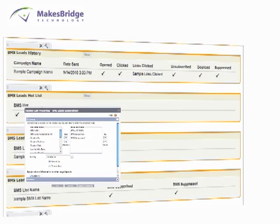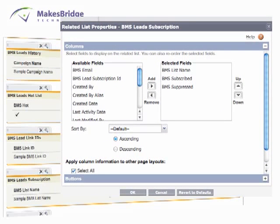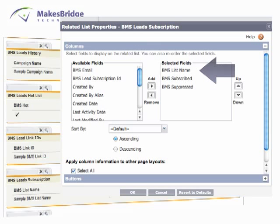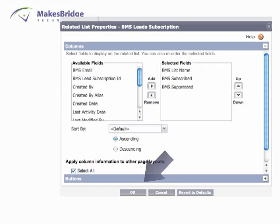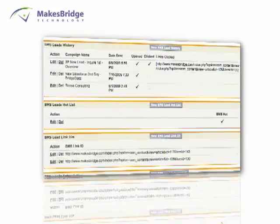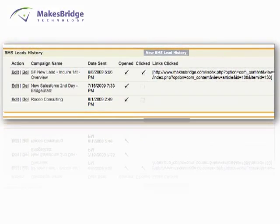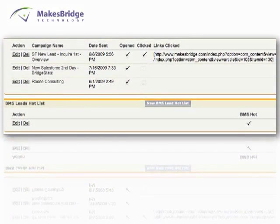And finally, we're going to take a look at BMS Lead Subscription. Here, we're going to display the different email lists that the individual has been added to. We'll also let you know what the subscription status is, as well as the individual suppressed status. After we are all done, we click OK, and then we can review all the different Related List items that we brought in to the lead and contact views.